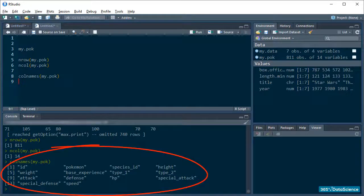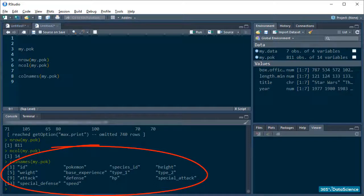Cool. So, we have id, pokemon, what the species id of that pokemon is, which is probably the same as id, and so on.